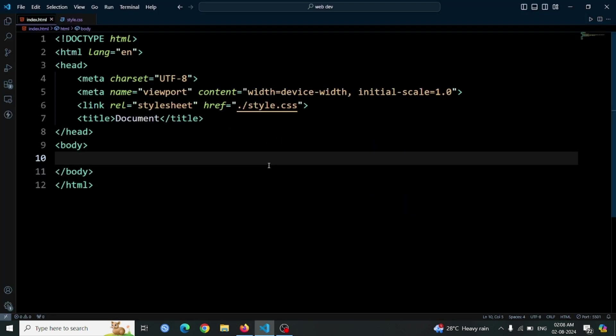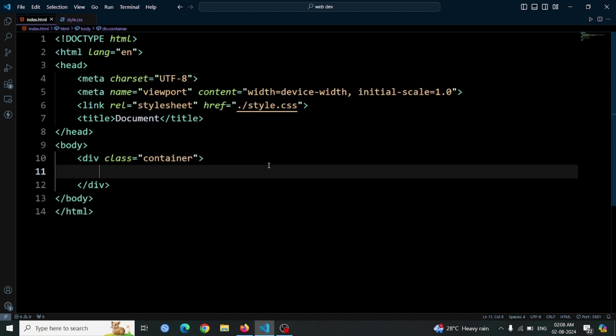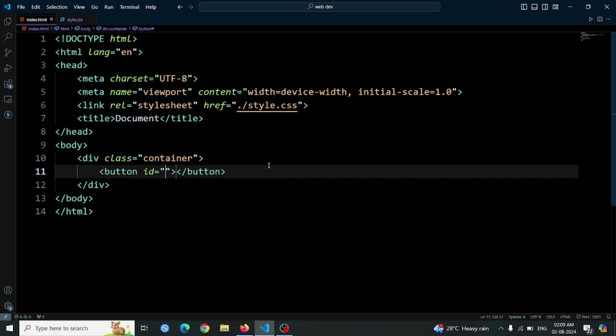First, let's start with the HTML structure. We need to create a div element with a class named container. Inside this div, we'll add a button element with the id glow and the text submit. This HTML code forms the basic structure we need for our project.